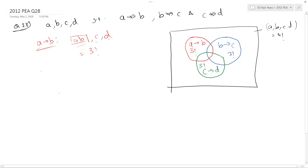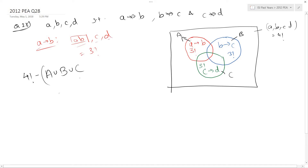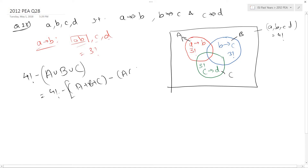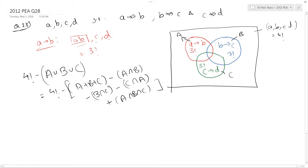So, what I essentially want to do is subtract A union B union C from my 4 factorial total sample space. Let me call these set A, set B, and set C. A union B union C is equal to |A| + |B| + |C| minus |A∩B| minus |B∩C| minus |C∩A|. That is the property of sets I am going to use. I have already calculated A, B, and C.